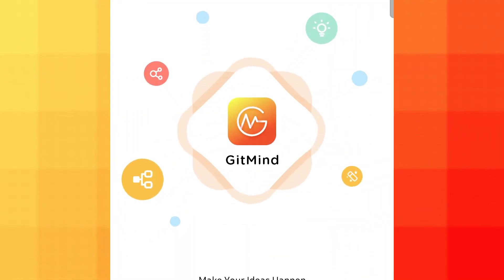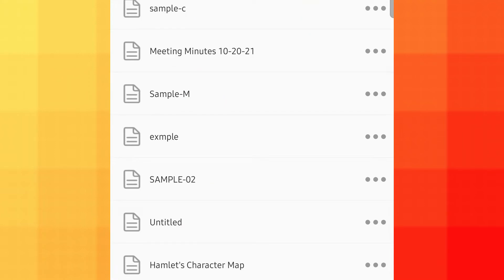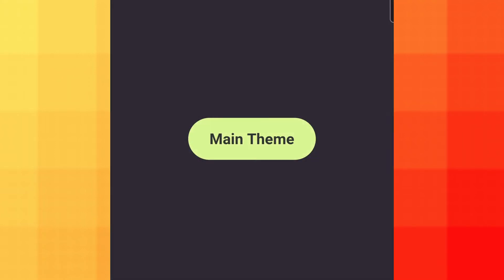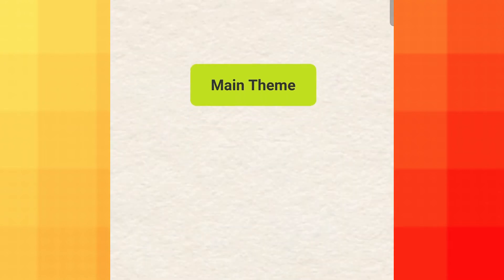Next, make a new file by pressing the plus icon. An editor will then be launched. If you wish, you can change the theme of your family tree by tapping this icon.